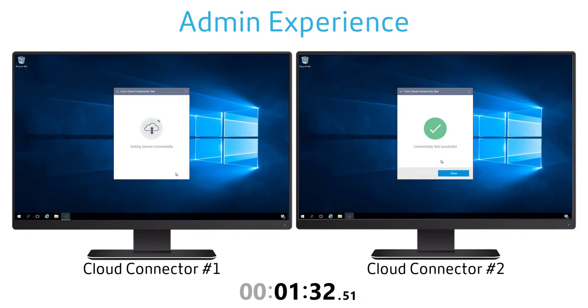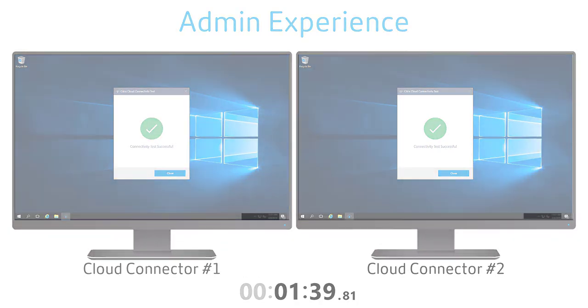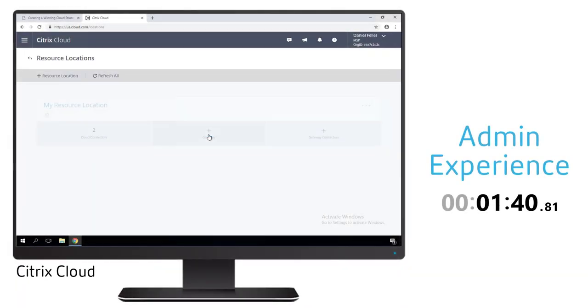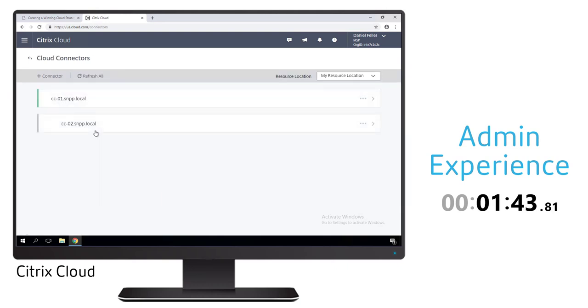If you remember from the architecture diagram the importance of the cloud connectors, they create that secure outbound connection to allow those cloud services to talk to on-prem components. With the connector set up and installed we can verify that they've been associated with our particular resource location for this cloud account.